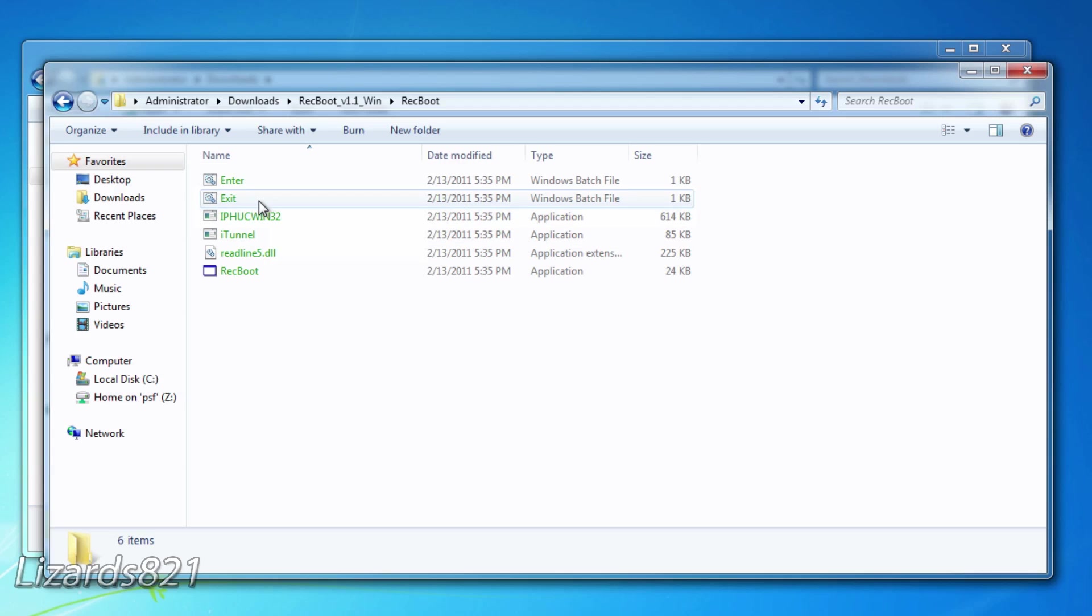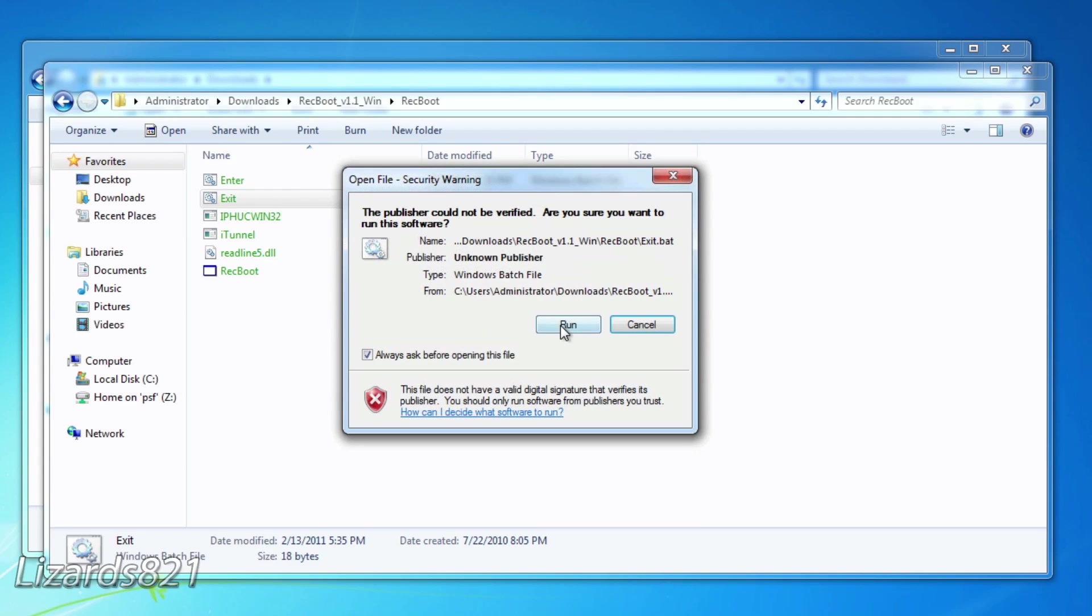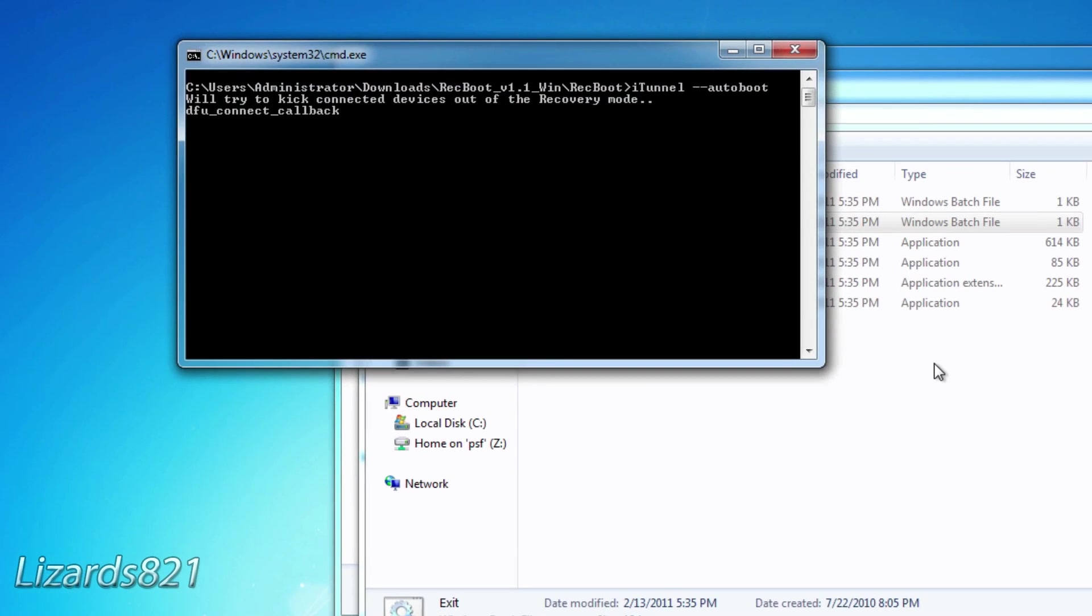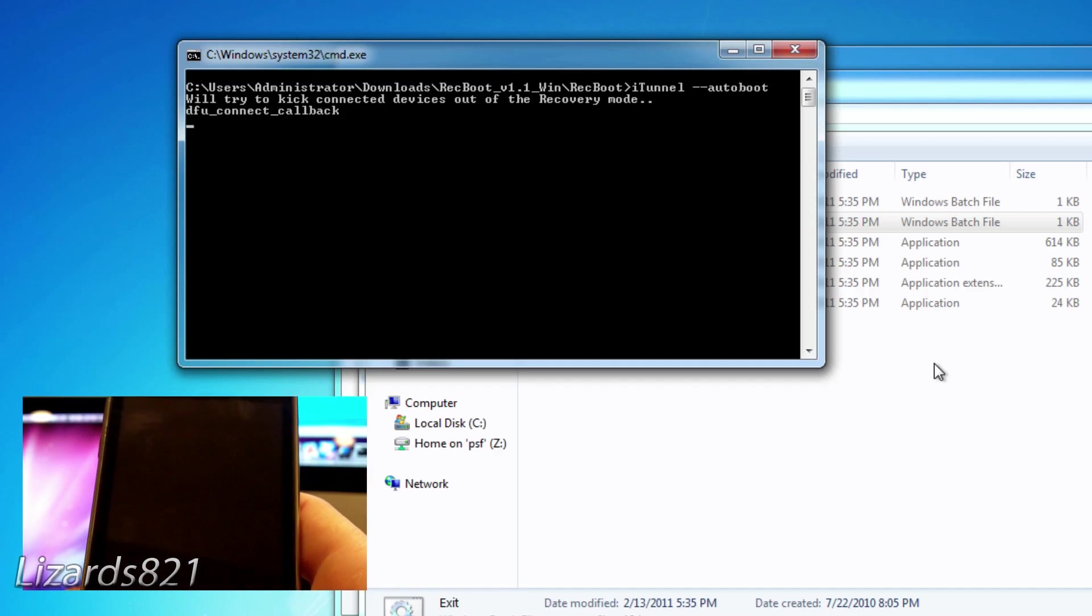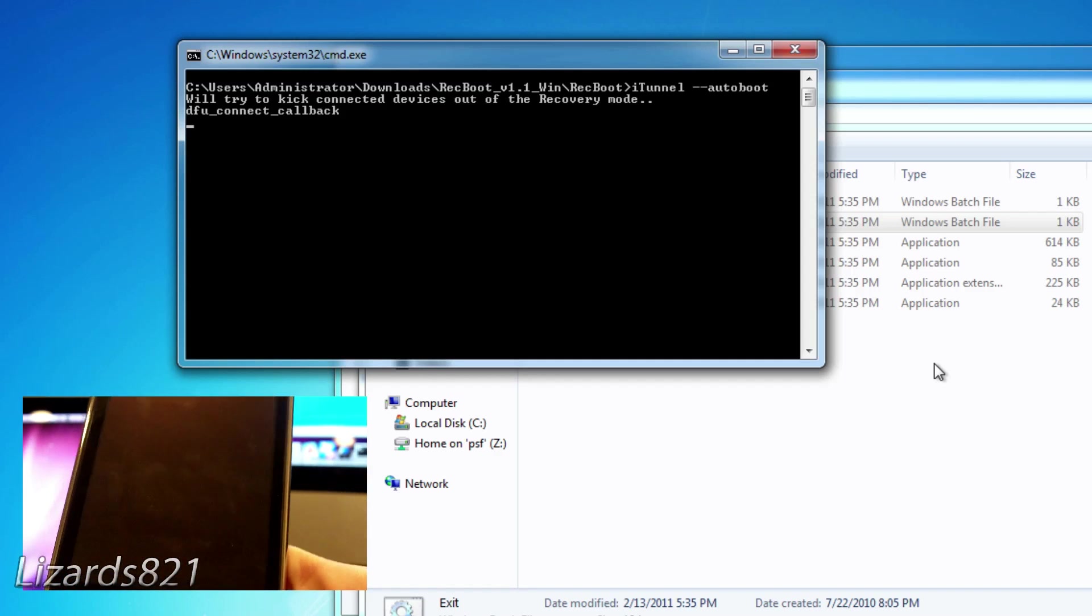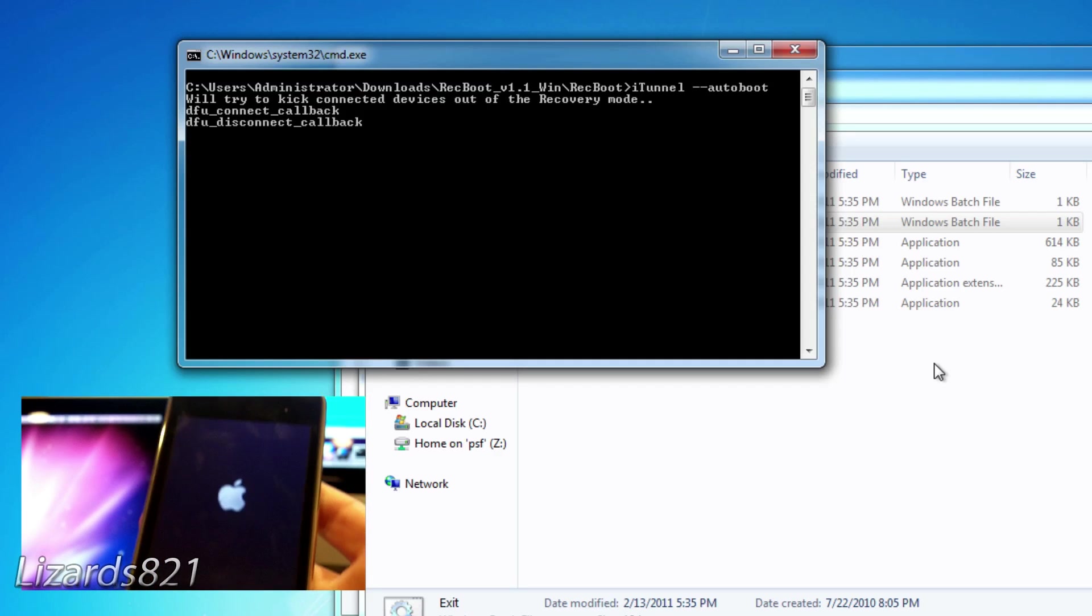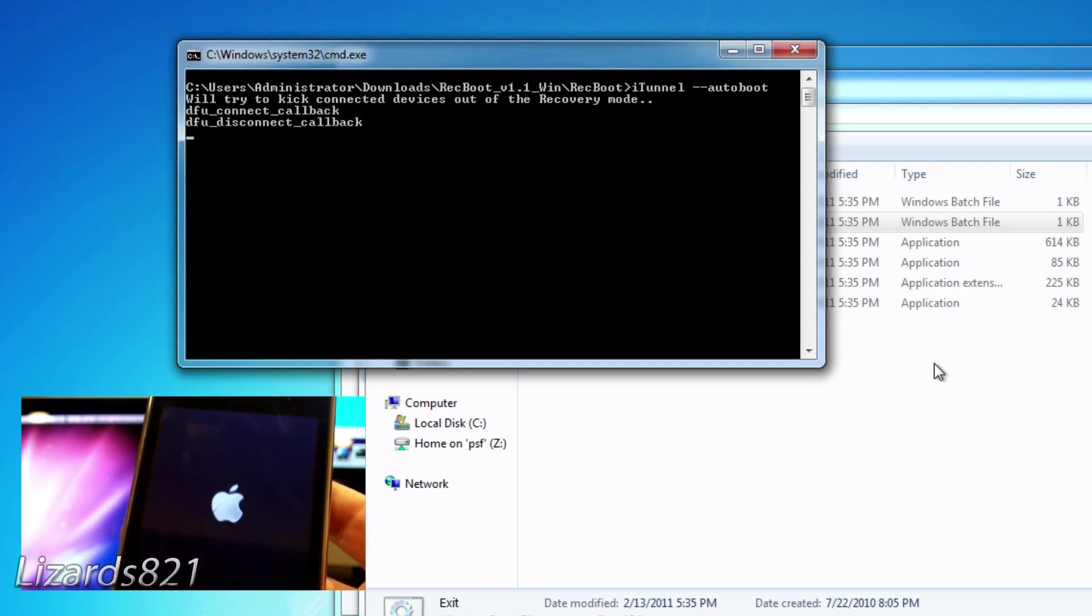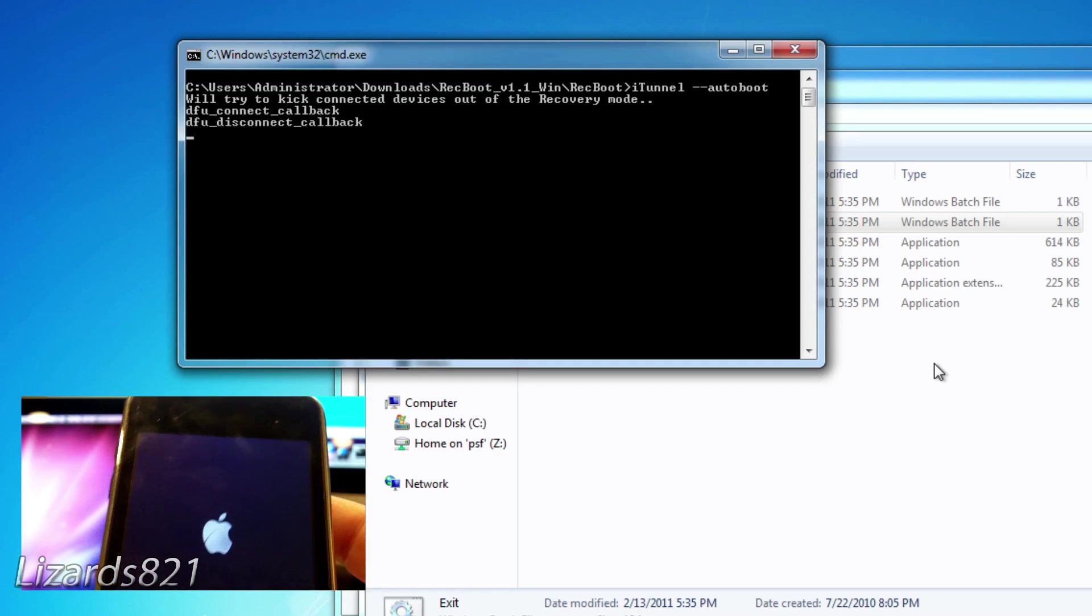What we need to focus on is Exit. We're going to double-click on that, choose Run, and the Command Prompt window will come up. And it's actually going to take the iDevice out of recovery and put it back to normal. Now as you can see, my iDevice is booting back up to normal.